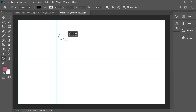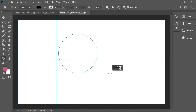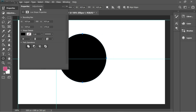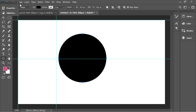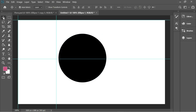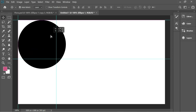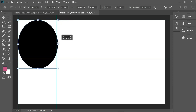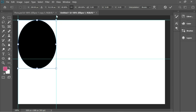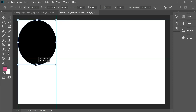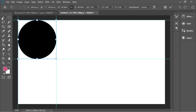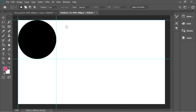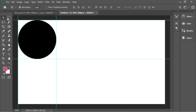Get the Ellipse tool and create a circle, holding Shift to make it proportional, and place it inside the square we created. Press Ctrl+T to scale and transform, and holding Shift, move one edge to place it inside the square so it fits in perfectly.